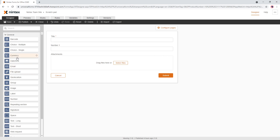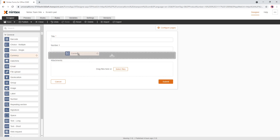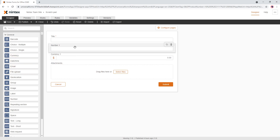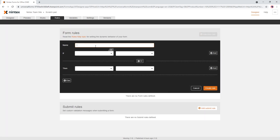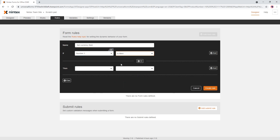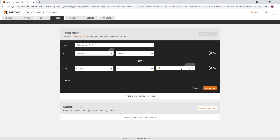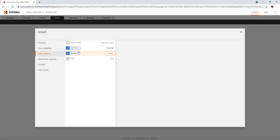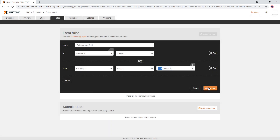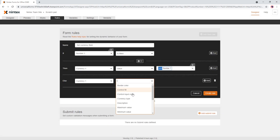Someone in the community said, well, if you want to format it, you could probably just grab the number and put it into here. So we could say rules and set currency field — if number one is filled, then currency one value is equal to form controls number one. Let's also do the inverse of that so we can just clear it out.